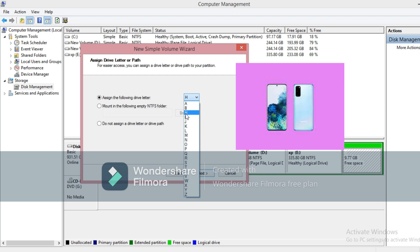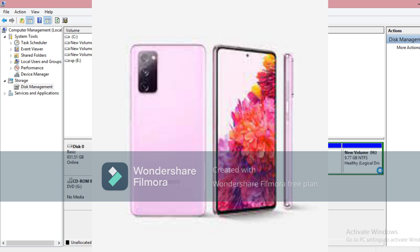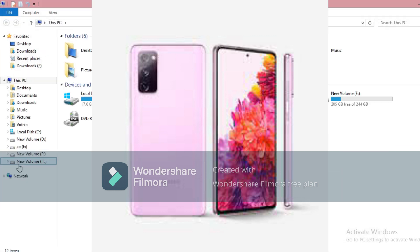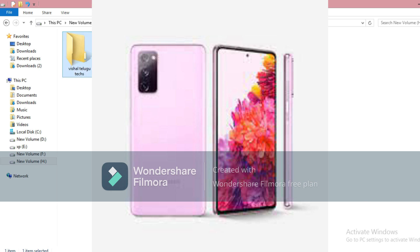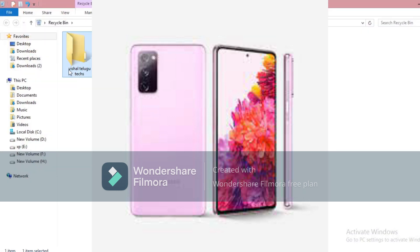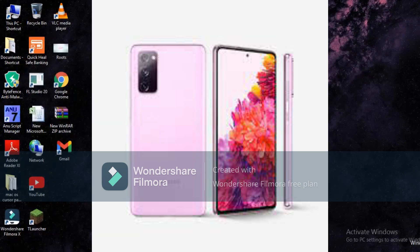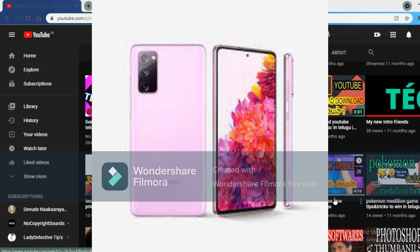The Samsung Galaxy S20 FE is available in 5G and 4G variants. The device is priced at almost ₹40,000 to ₹45,000. It runs Android 11 OS, has 4500 mAh battery, a 32MP camera, and a 6.50-inch display with 12MP front camera.